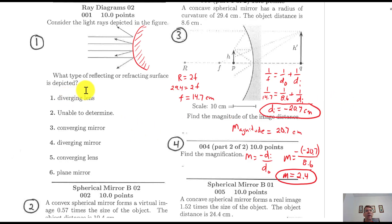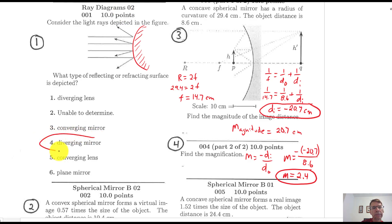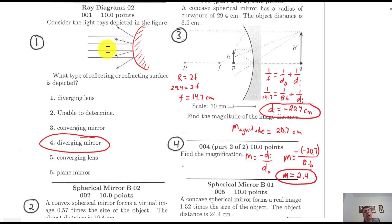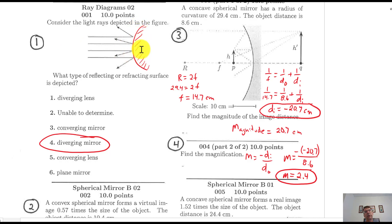Question number one. I've drawn in my extra of the answer. It's a diverging mirror. When parallel rays of light come in, they spread apart after they bounce. It's a mirror because the rays are reflecting and not refracting. They're spreading apart, so it's a diverging or convex mirror. The little hash marks are the shaded region behind the mirror.